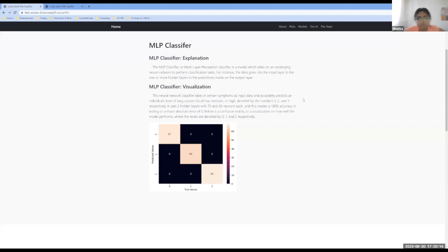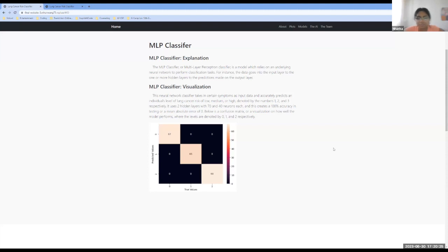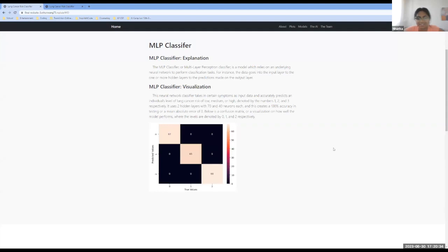So our model used two hidden layers with 70 and 40 neurons each, and this created a 100% accuracy in testing. And so the number of hidden layers and amount of neurons in each is actually very important because this affects the accuracy of the model. And our numbers 70 and 40 were, at first, a very lucky guess, but this won't always be the case. So instead, what we can rely on is a function called grid search CV to derive the parameters by looping through all the possible combinations of them.